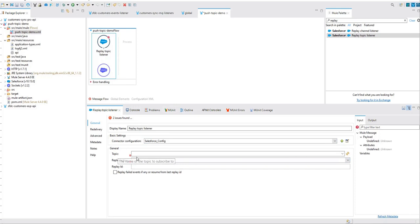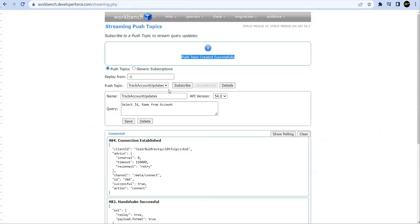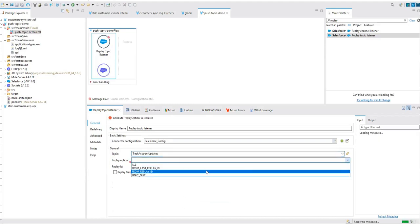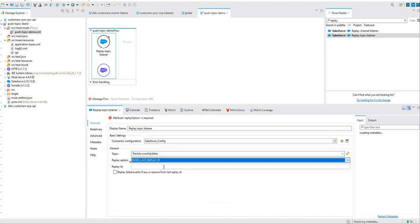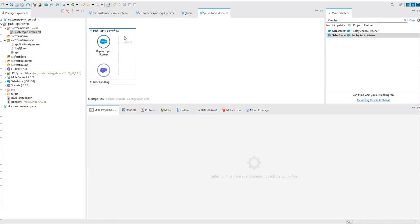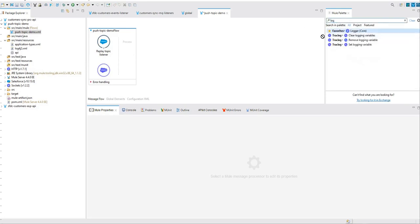Now, so topic, what is the name of the topic we have created? I'll just copy this. Go ahead and configure that topic over here. So this is your topic. Replay option, say from last replay ID. And this time I use minus one, so all new events will be listened by this particular listener. That's the configuration of our replay topic listener.